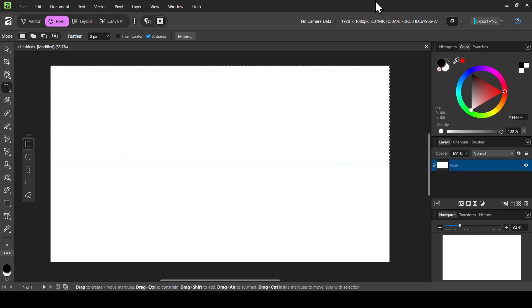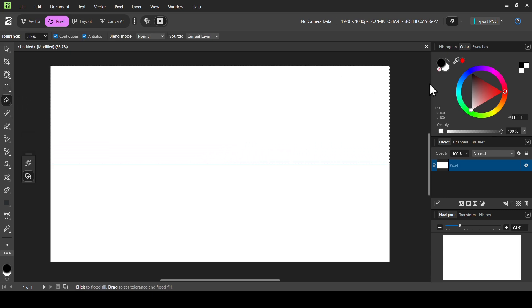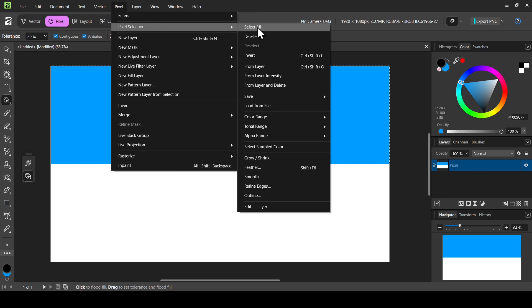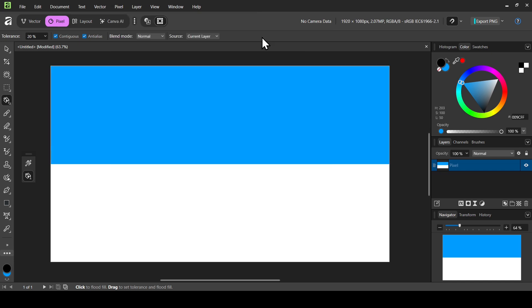Make sure snapping is checked and Snap to Guides is checked. Now we're going to fill this selection with another color. Left-click and select the Flood Fill tool. I'm going to select this blue color here and then left-click. I'm happy with this color, so I'll leave it. Now we need to remove the selection — go to Pixel, then Selection, and Deselect.